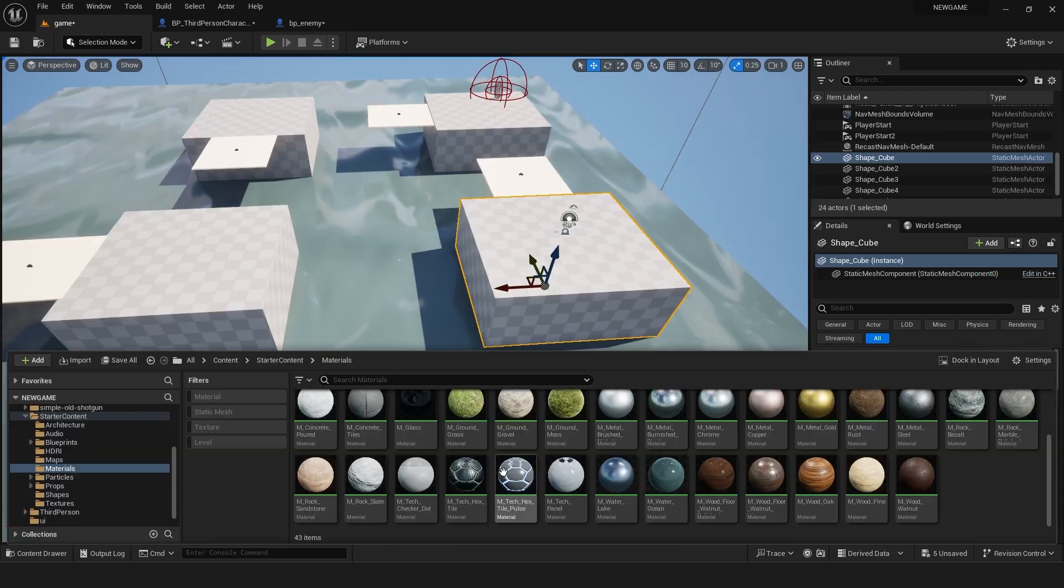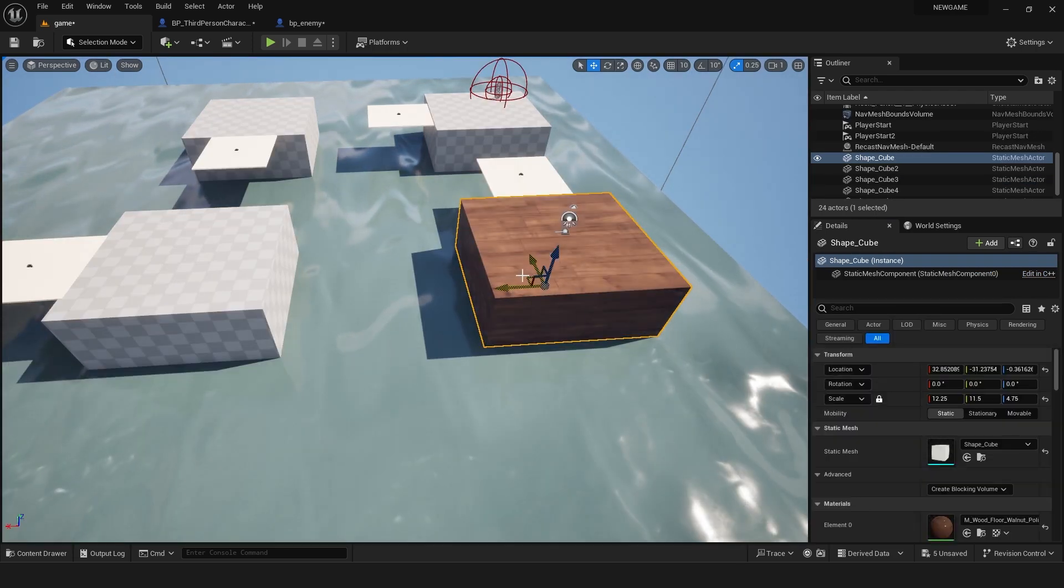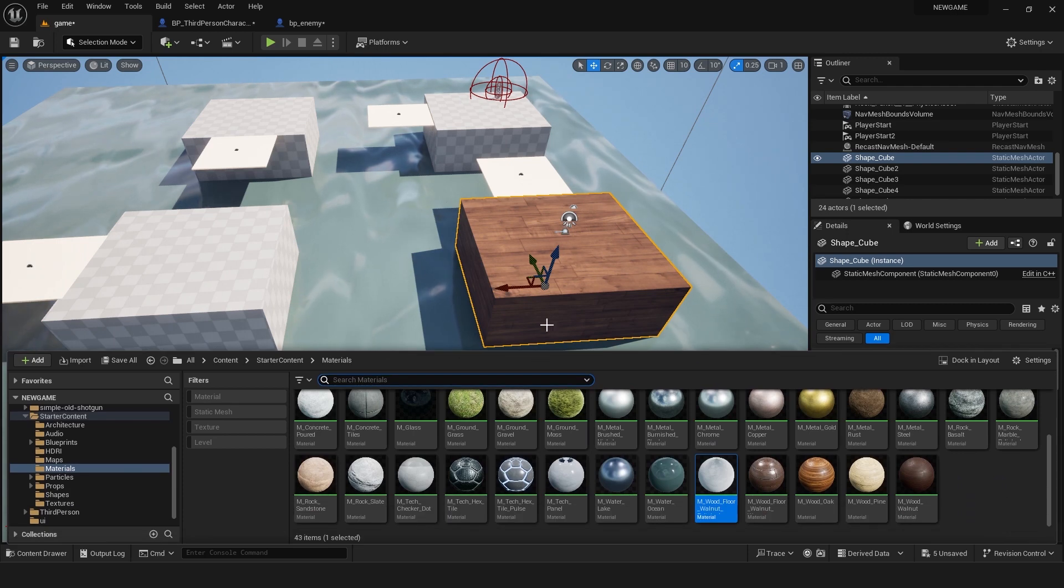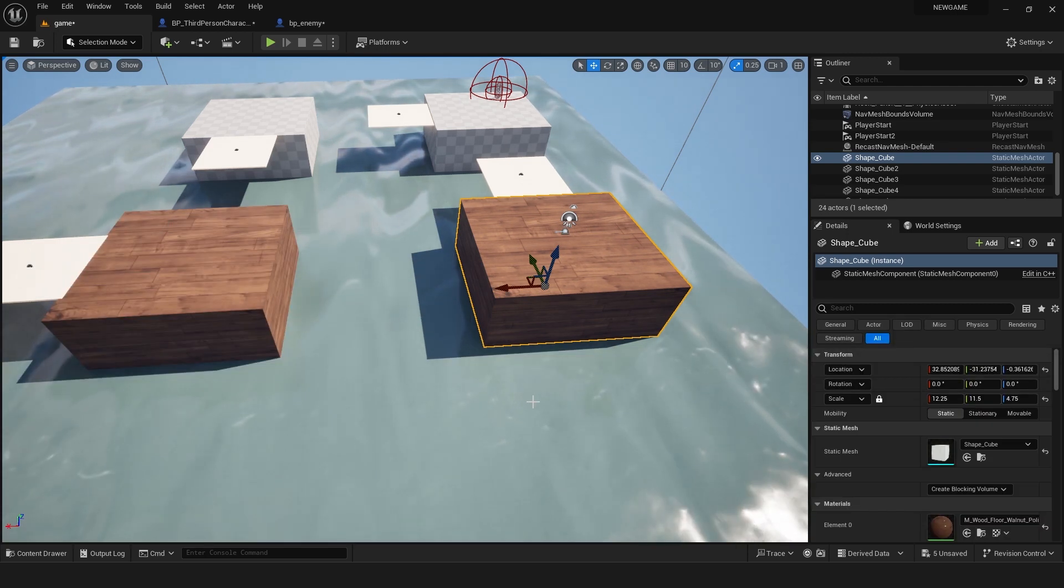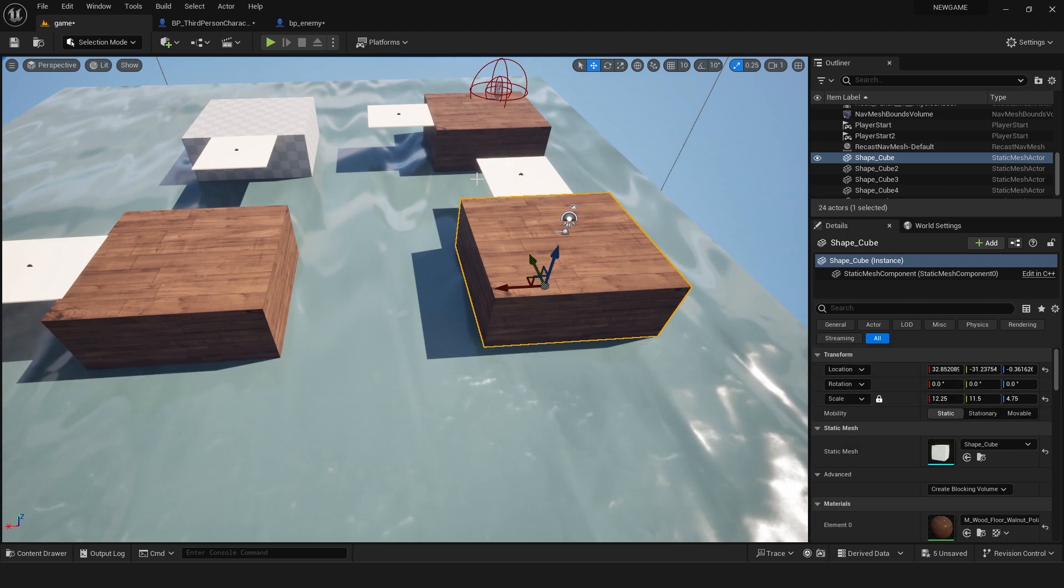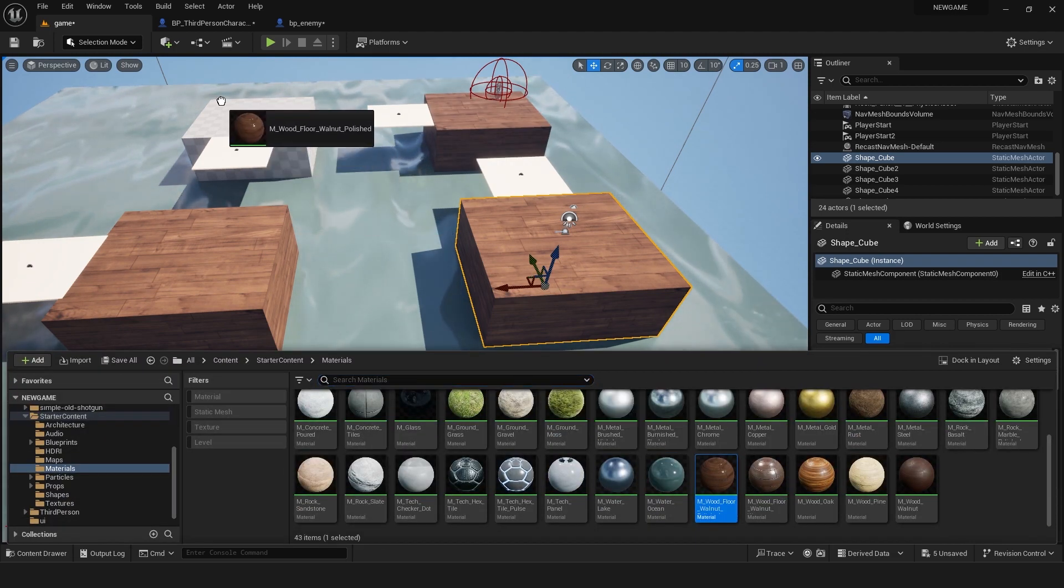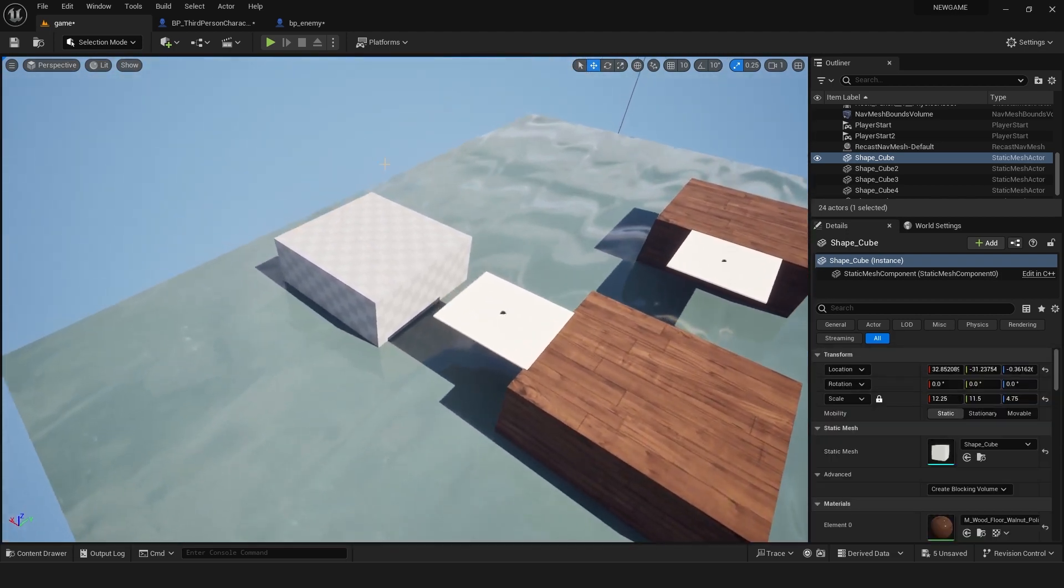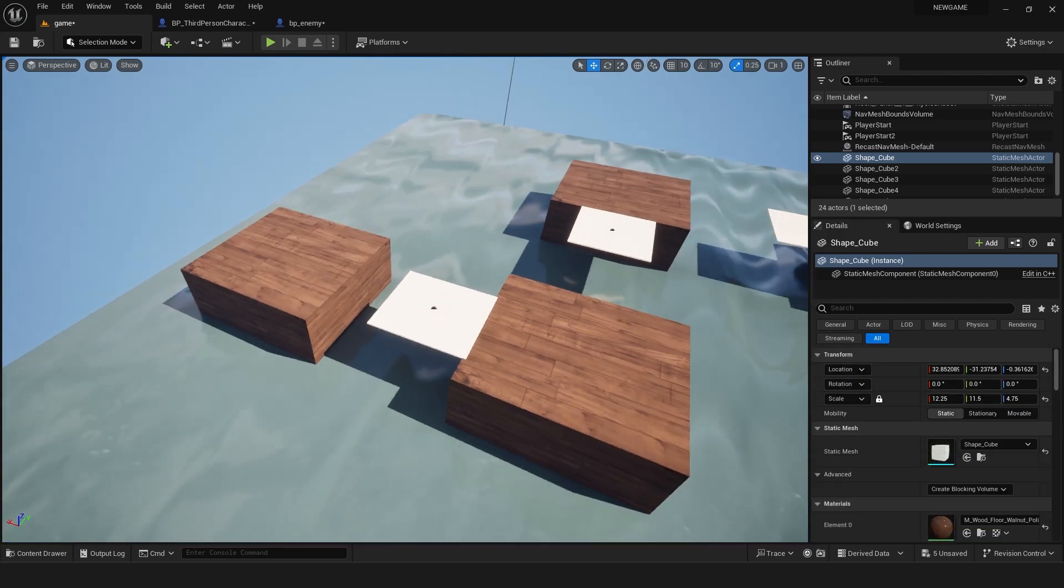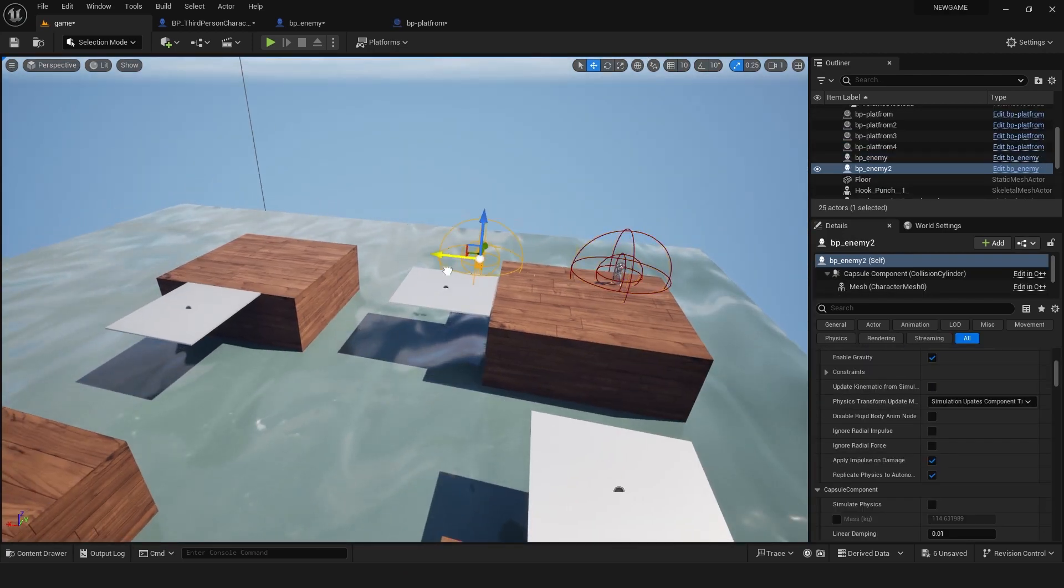We are going to use this texture for all the shapes. Now for the platform, we are going to add this color so it automatically applies to all platforms. Now duplicate the enemy character.